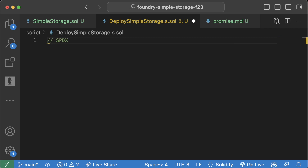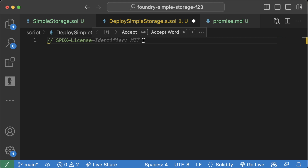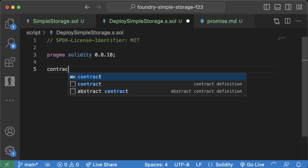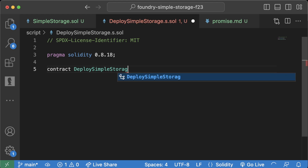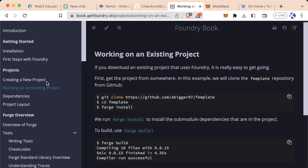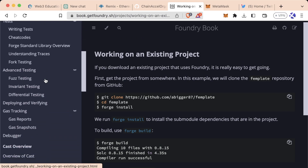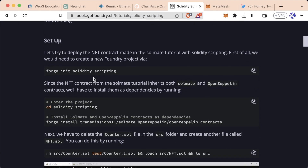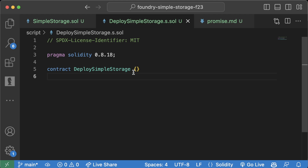Since it's written in Solidity, we'll do the same as usual: SPDX license identifier MIT — GitHub Copilot might even auto-suggest it. I'll do 'pragma solidity 0.8.18', then create 'contract DeploySimpleStorage' and hit save. If we go to the Foundry docs we can scroll down to the Solidity scripting section in the tutorials. The first thing we need to do to tell Foundry that this is a script is to import some additional code.